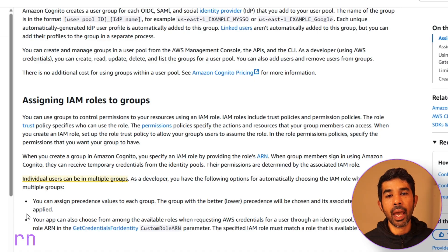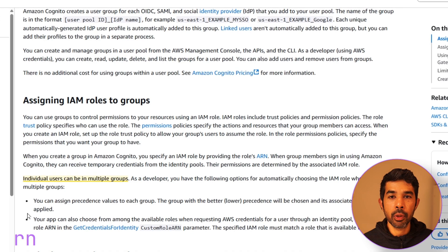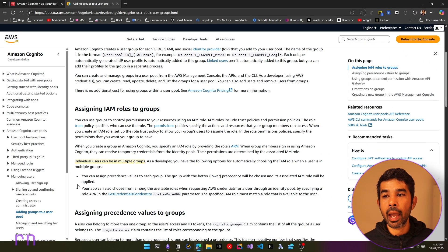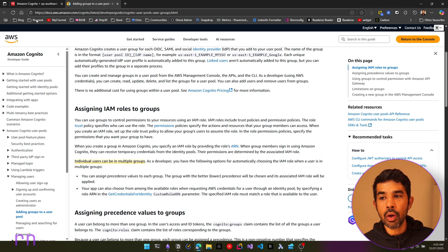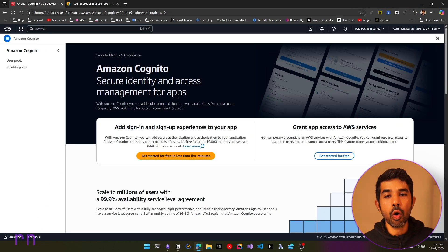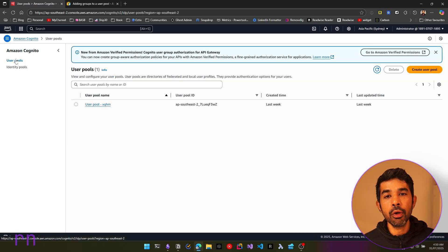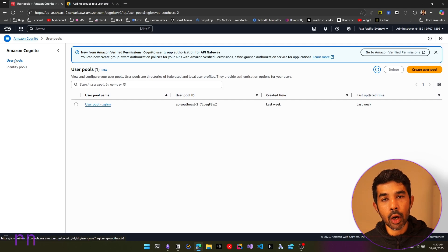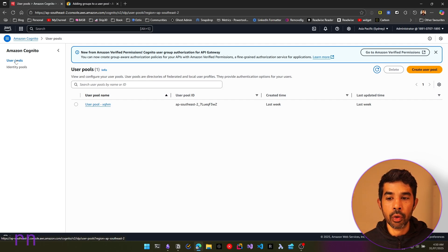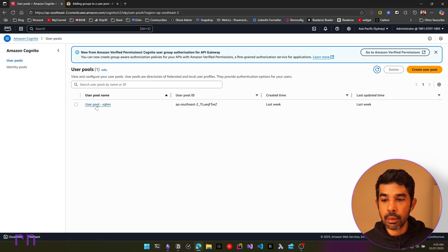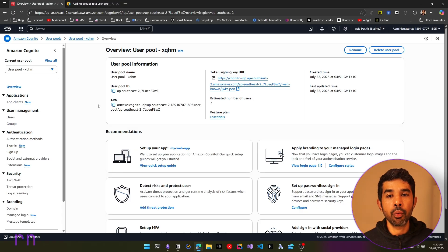Individual users can be in multiple groups. Let's head over to our Amazon Cognito and see how we can add user groups. We already had a user pool created from the previous video — I highly recommend checking that out if you're completely new to Amazon Cognito.